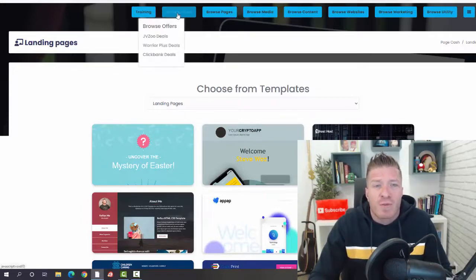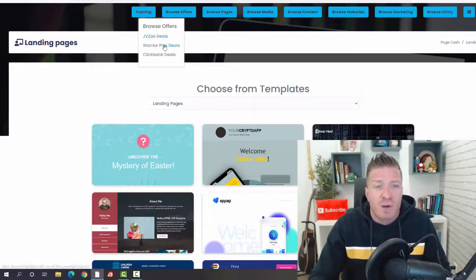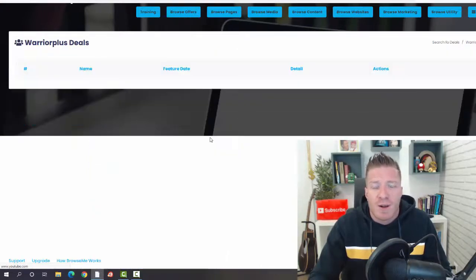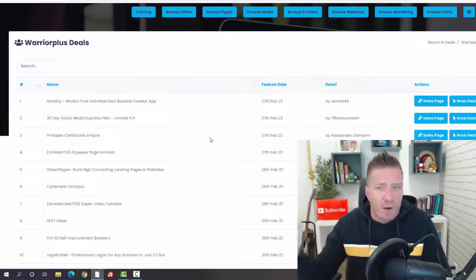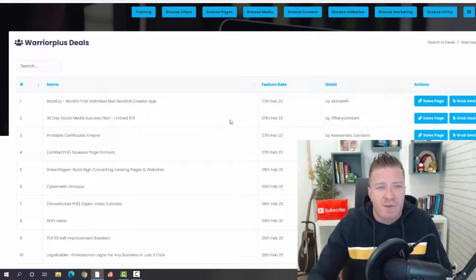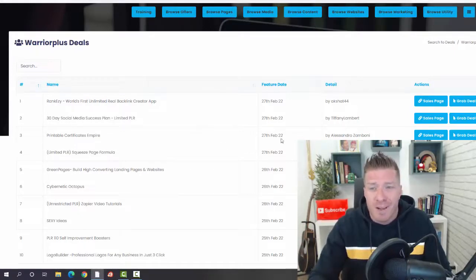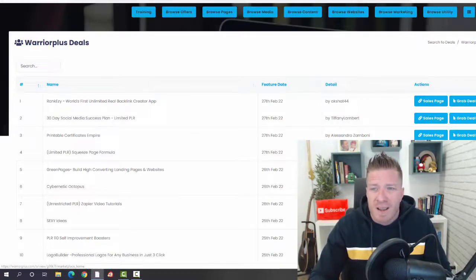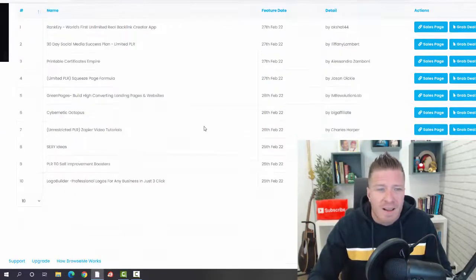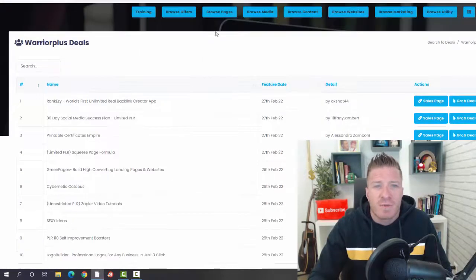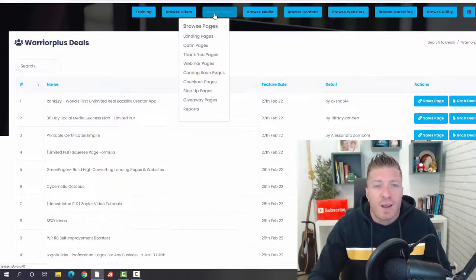Then we go to Browse Offers. You can browse JVZoo deals, Warrior Plus deals, and ClickBank deals. You don't have to log in and log out somewhere else. You can just grab a link to any affiliate offer right here. We have the sales page, we have the links right here, so very useful. You can do everything from within the software.